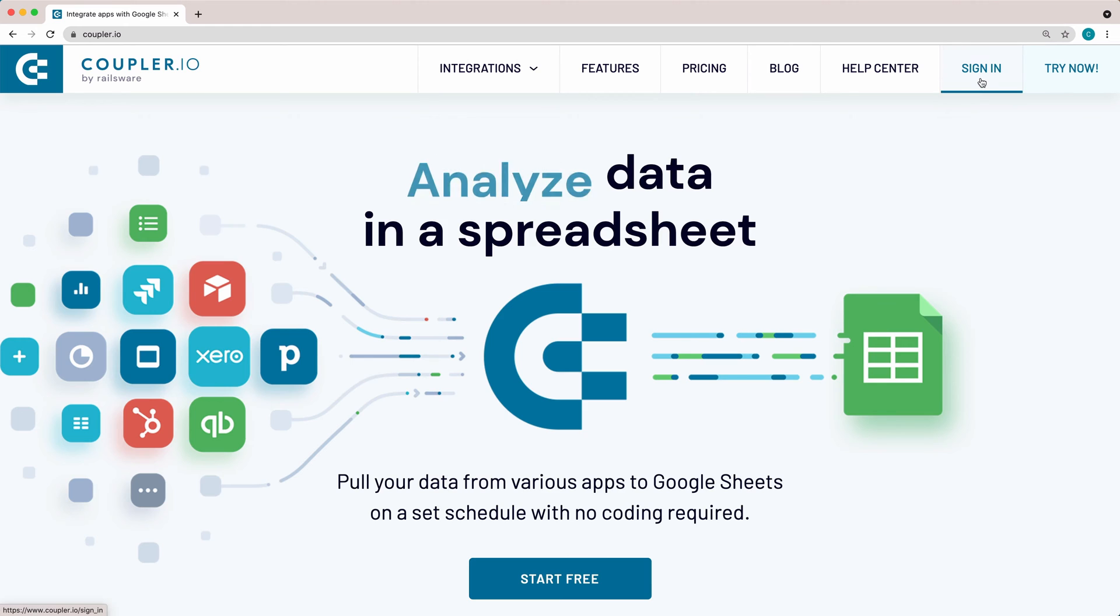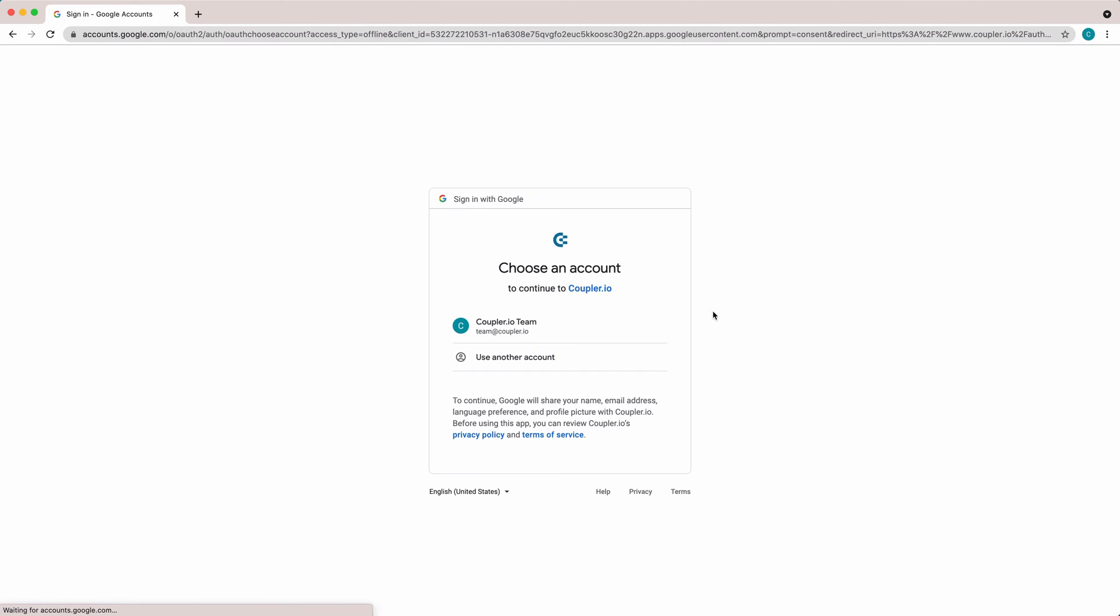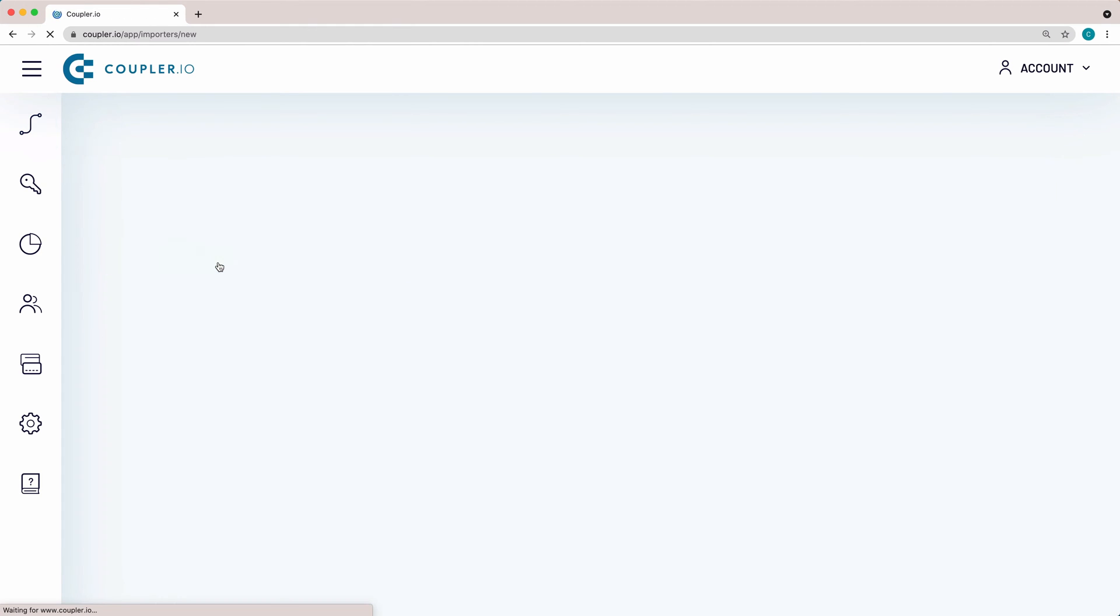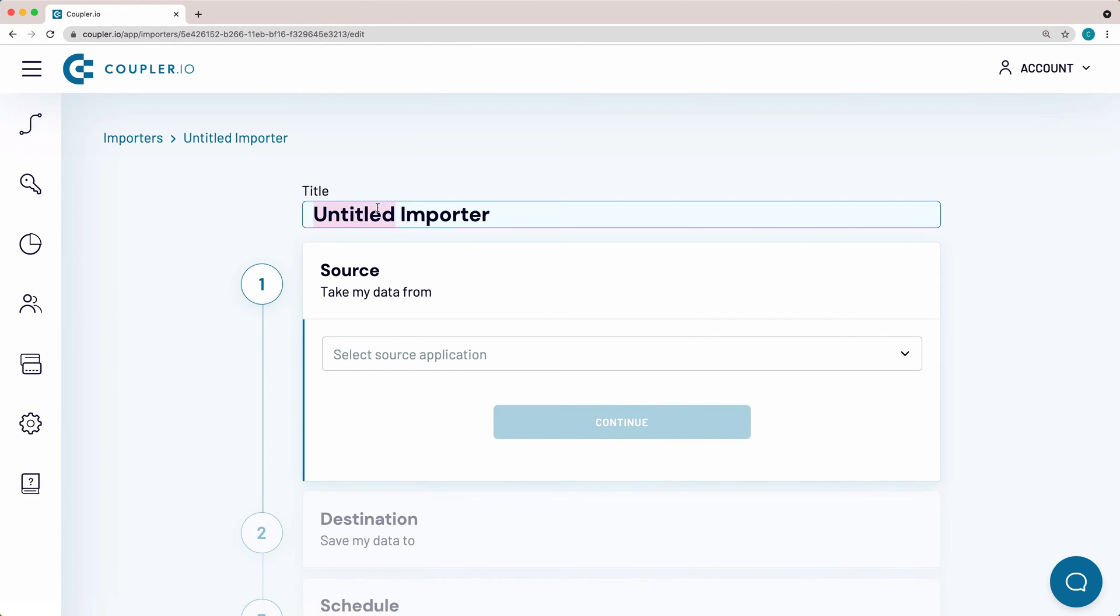For a start, log in to the software. In the top left corner, click the Add New Importer button. Name the importer. I'll go for the name Blog Traffic Sources.